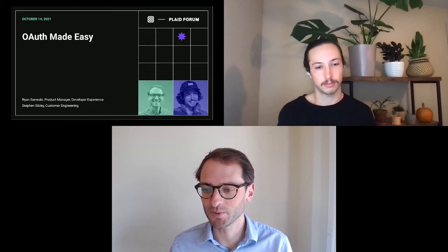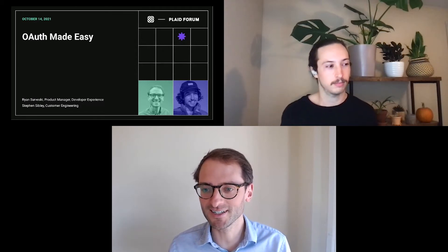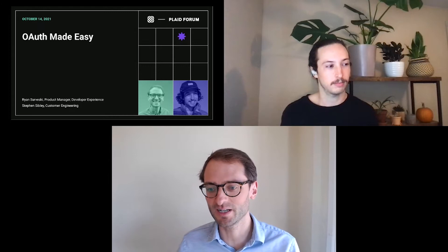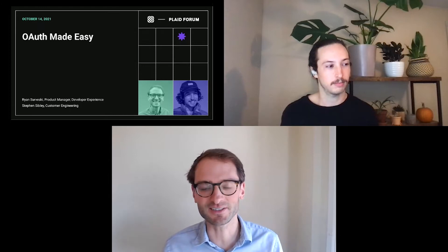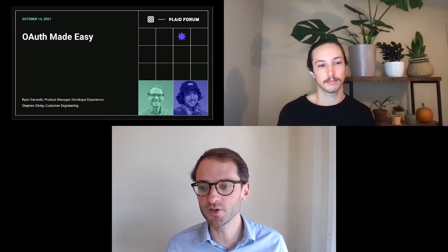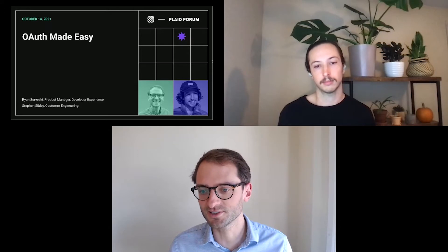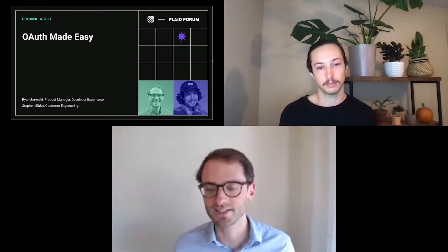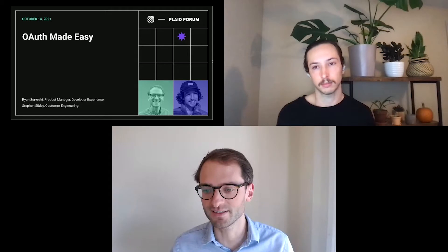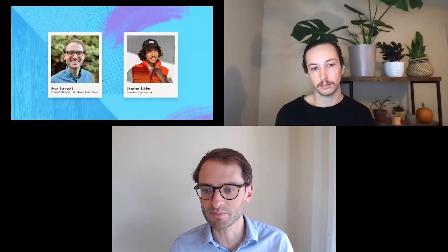Thanks everyone for joining us today. Hope you're having a good platform so far and welcome to our session all about OAuth made easy. Super excited to have you here today. Just a few notes before we get started — please use the Q&A function for any questions throughout this chat.